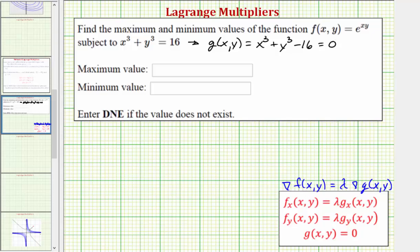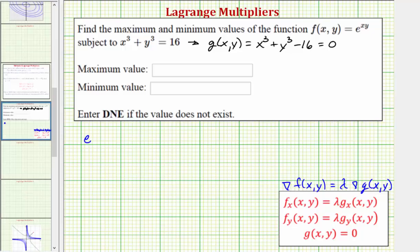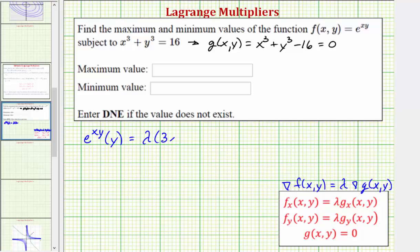Now let's set up our system of equations. We start with the partial of f with respect to x — differentiating e raised to the power of xy with respect to x, treating y as a constant. So we'd have e to the xy times the derivative of xy with respect to x, which would be y, equals lambda times the partial of g with respect to x, which is 3x squared.